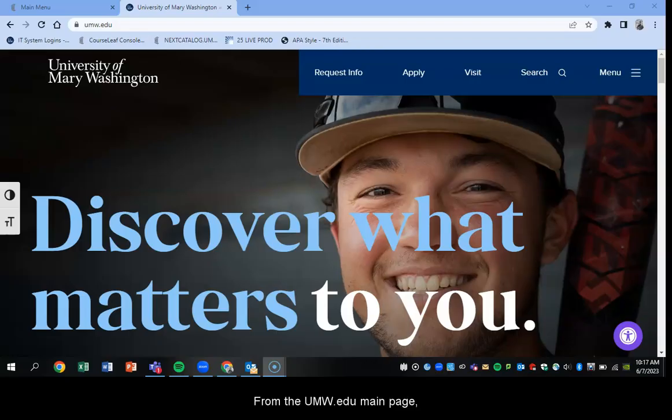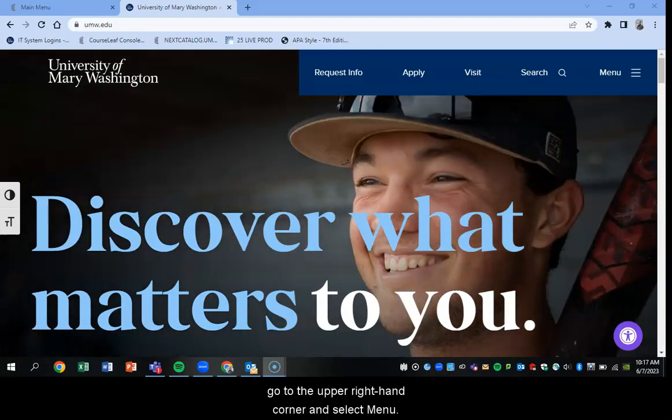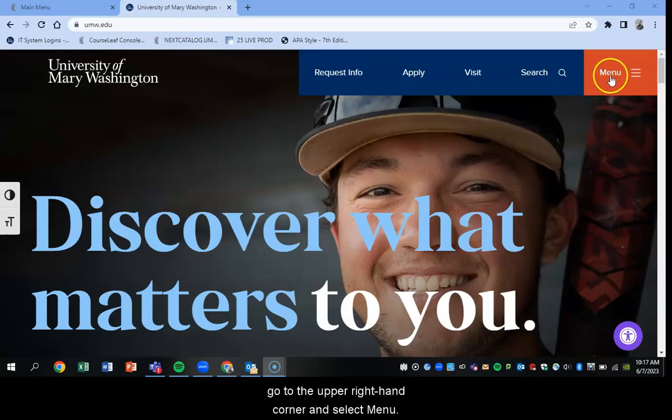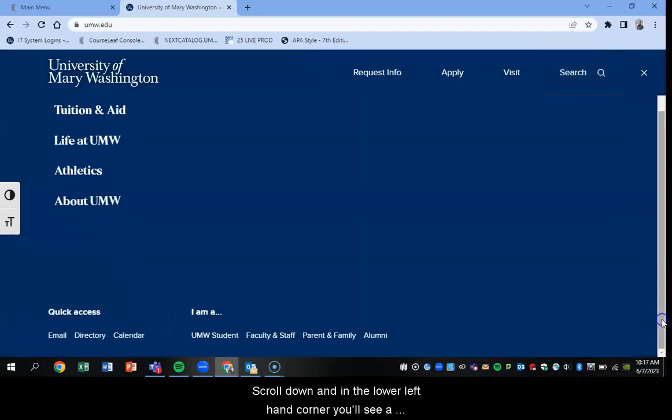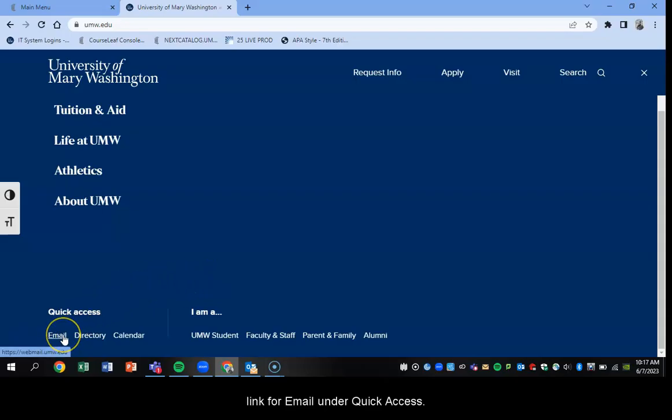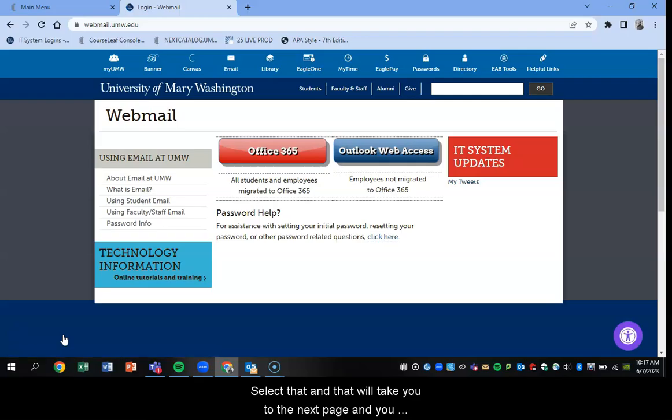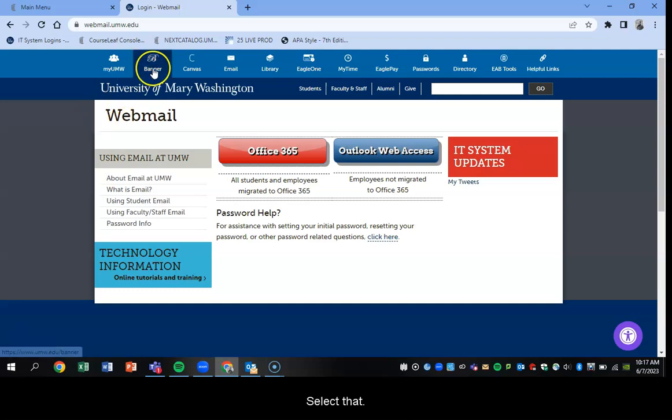From the umw.edu main page, go to the upper right hand corner and select menu. Then scroll down and in the lower left hand corner you'll see a link for email under quick access. Select that and that will take you to the next page where you'll see an icon for Banner at the upper left hand corner. Banner is the student information system we use. Select that.